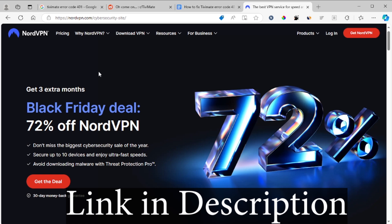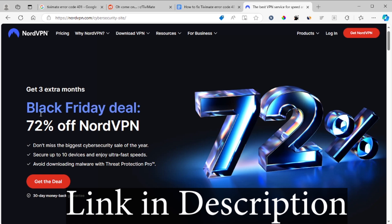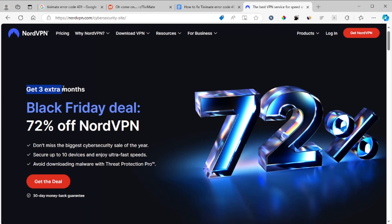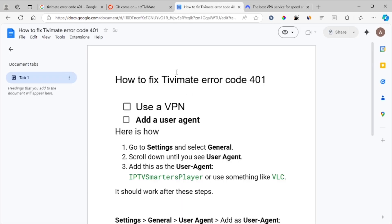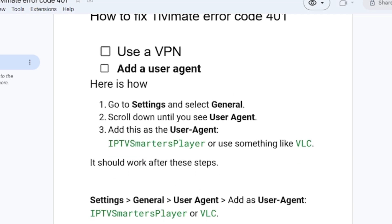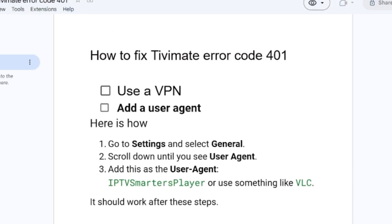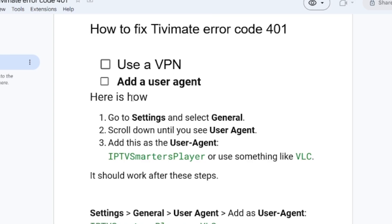Just use NordVPN and you'll be able to solve this issue. There will be a link in the description where you'll get three extra months for free. A lot of people have been fixing this by just using a VPN. If you have used the VPN and you're still facing this issue with error code 401 on TvMate, then you can try to add a user agent.